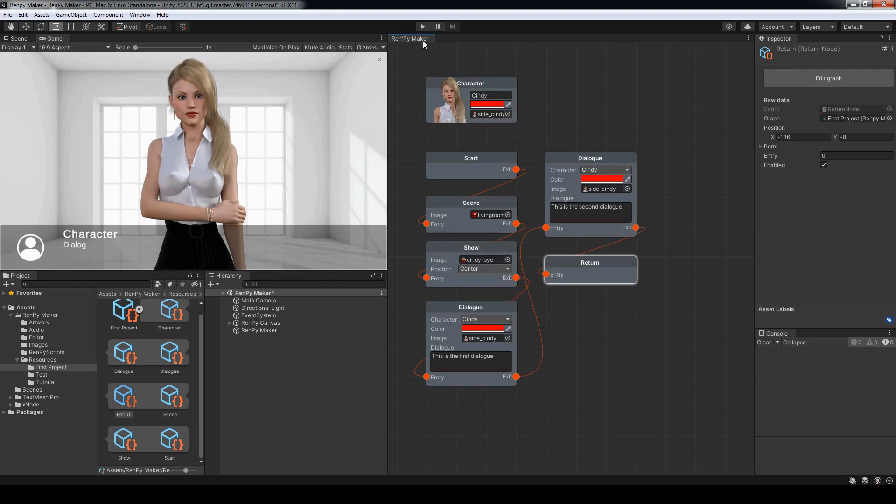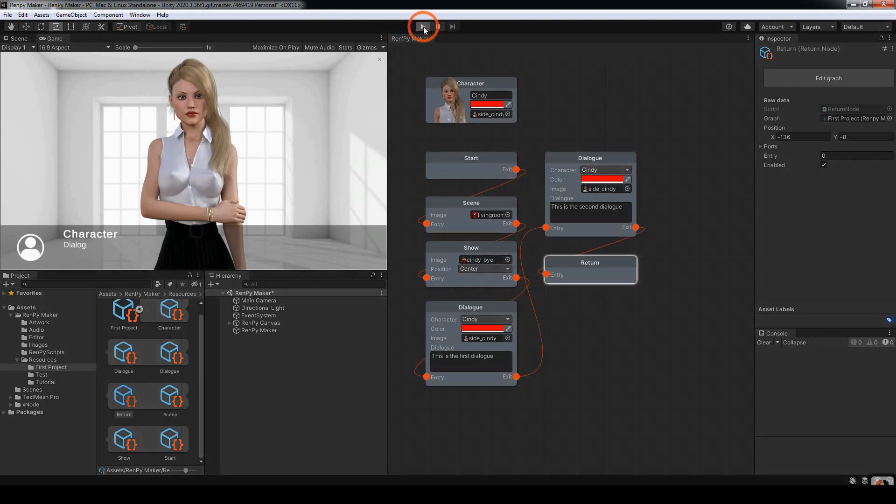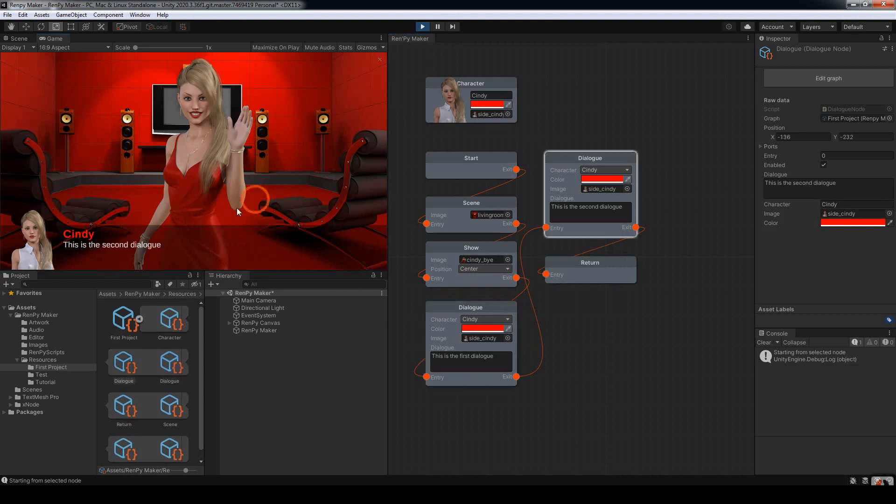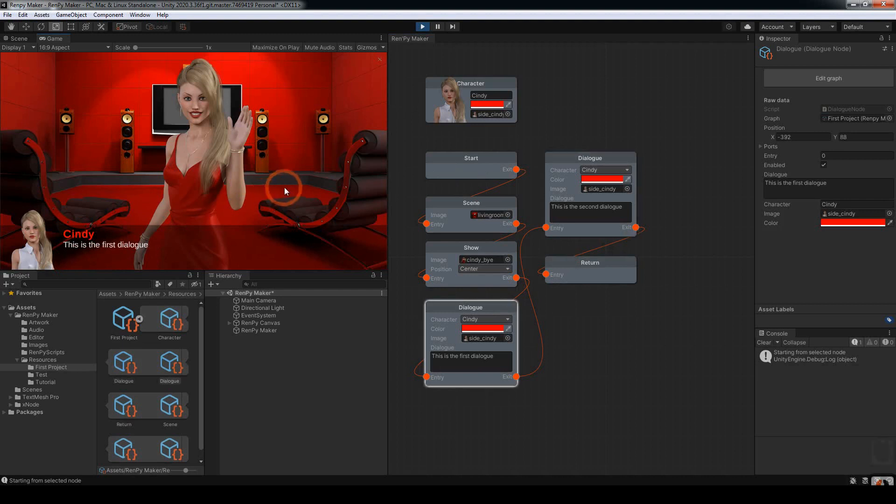That all looks good. So we can hit play to give the program a test. We're in the first dialogue. And now we've moved on to the second dialogue, and then it'll jump back to the start. And just keep repeating.